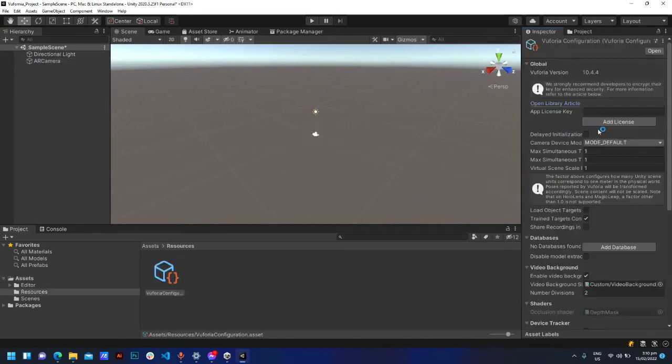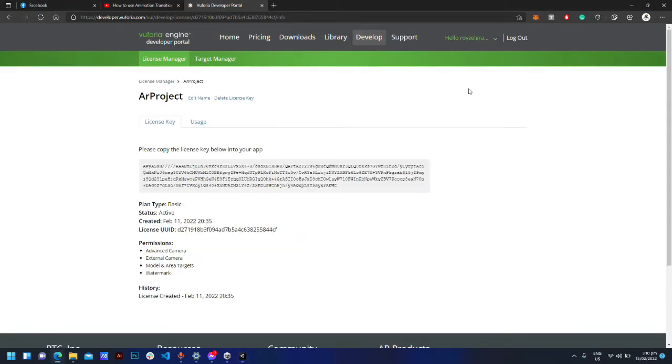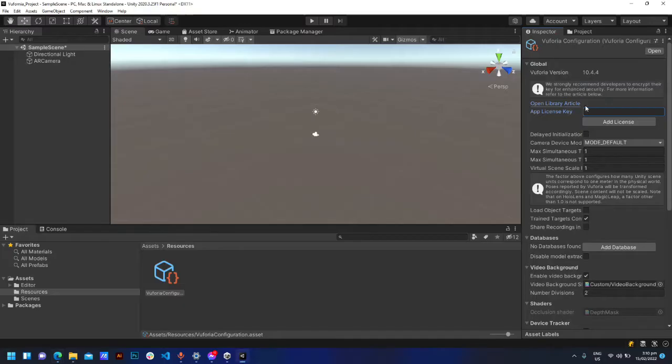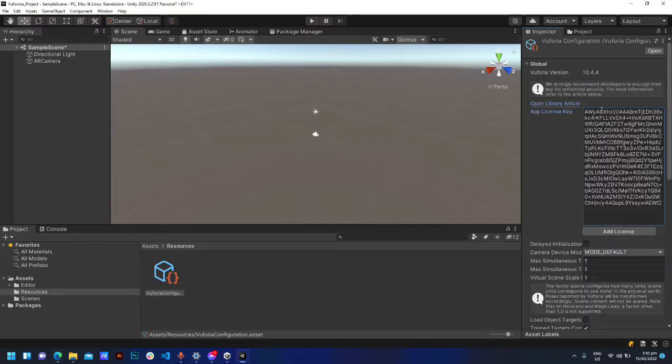Open the Vuforia Engine configuration. Go to Vuforia Engine, copy the license key, and paste it here.